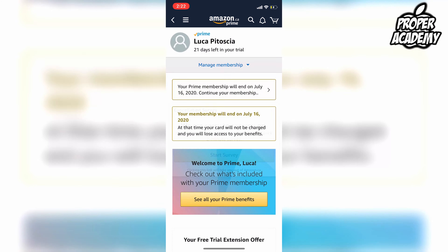I really hope I was able to help you guys out with this video. If I was, be sure to leave a like and subscribe for more tutorials. Thanks for watching.